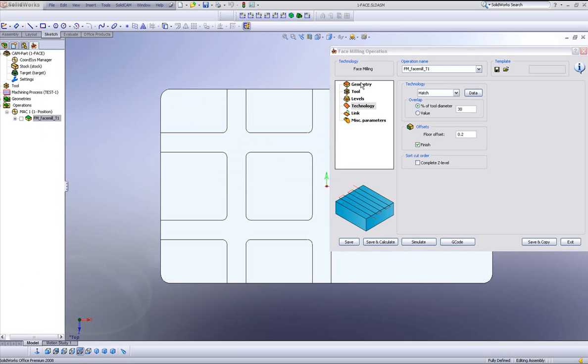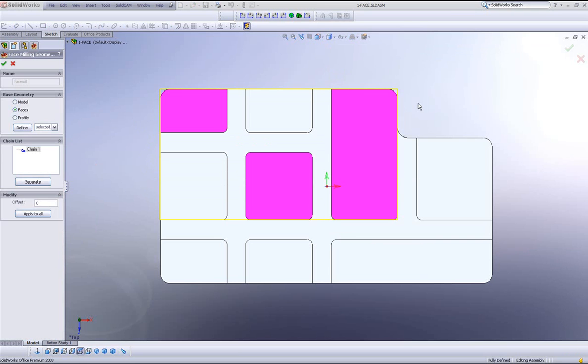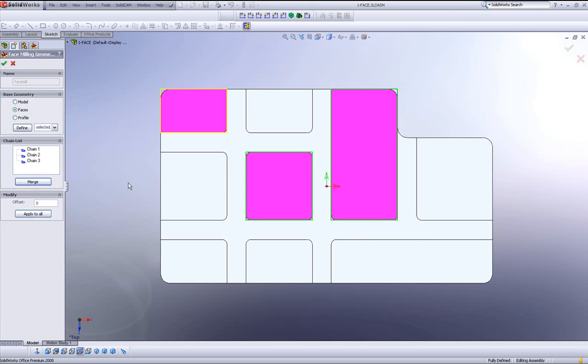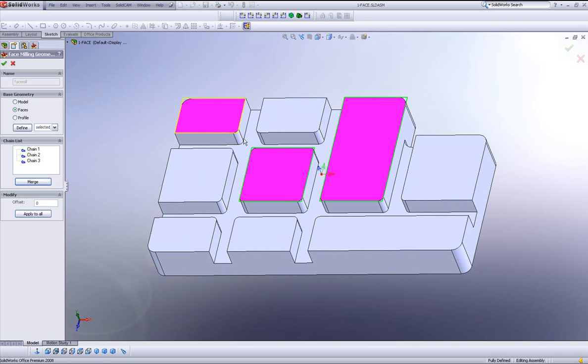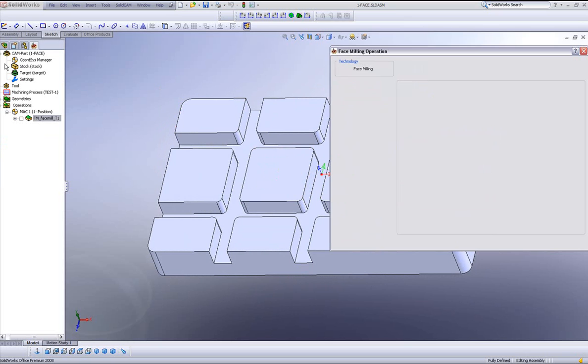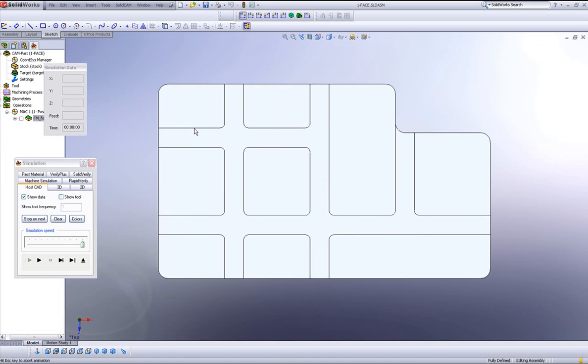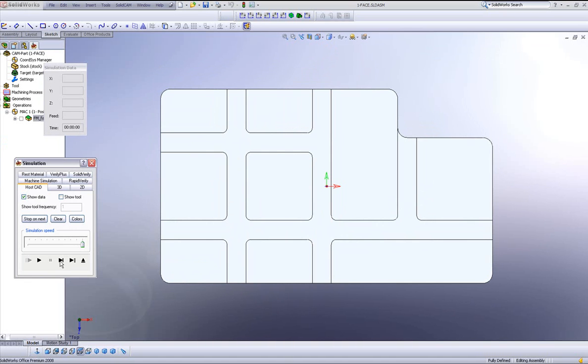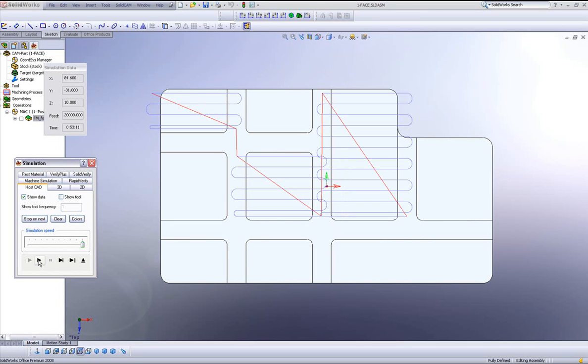Now if I were to go back into my geometry area and go back into define, I like to change from separate, I like to change it into separate areas, so that my geometry now is just on each individual face itself. Now when I do save and calculate and we simulate our operation, we can see that the tool goes down in one area and does each individual face, instead of going the entire area back and forth over here. Both of these options are now available in SolidCam 2008.